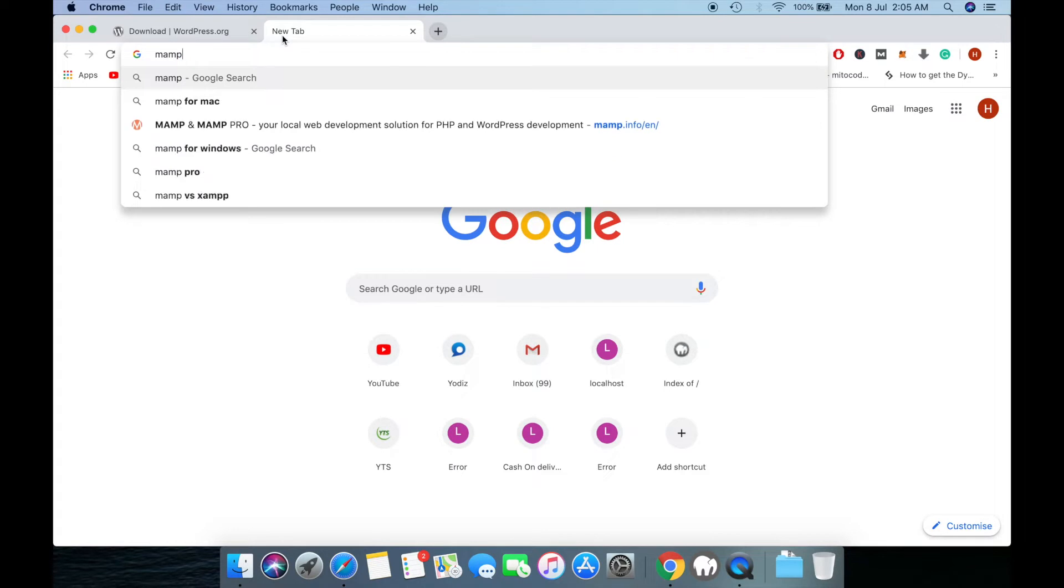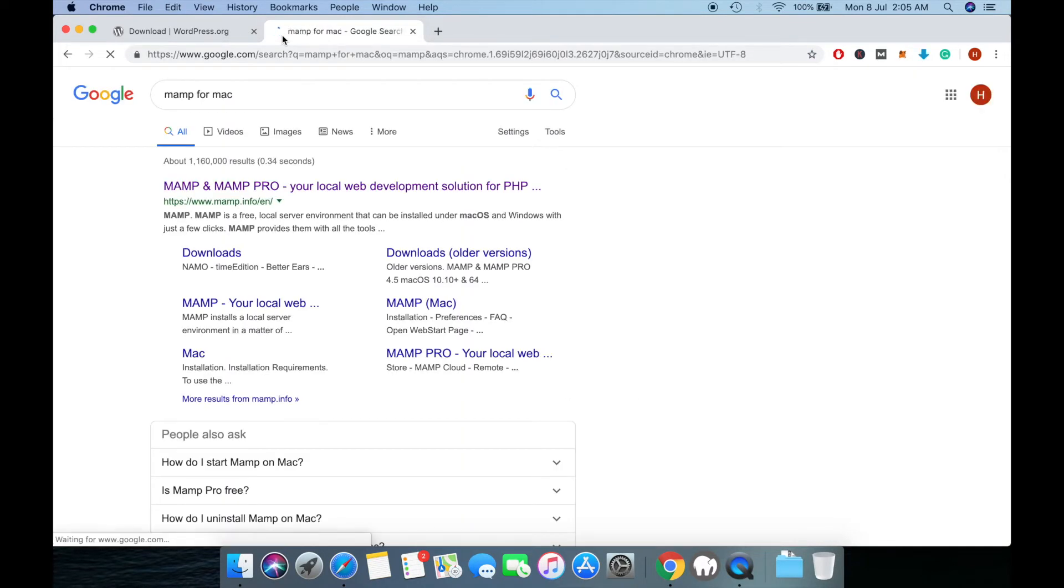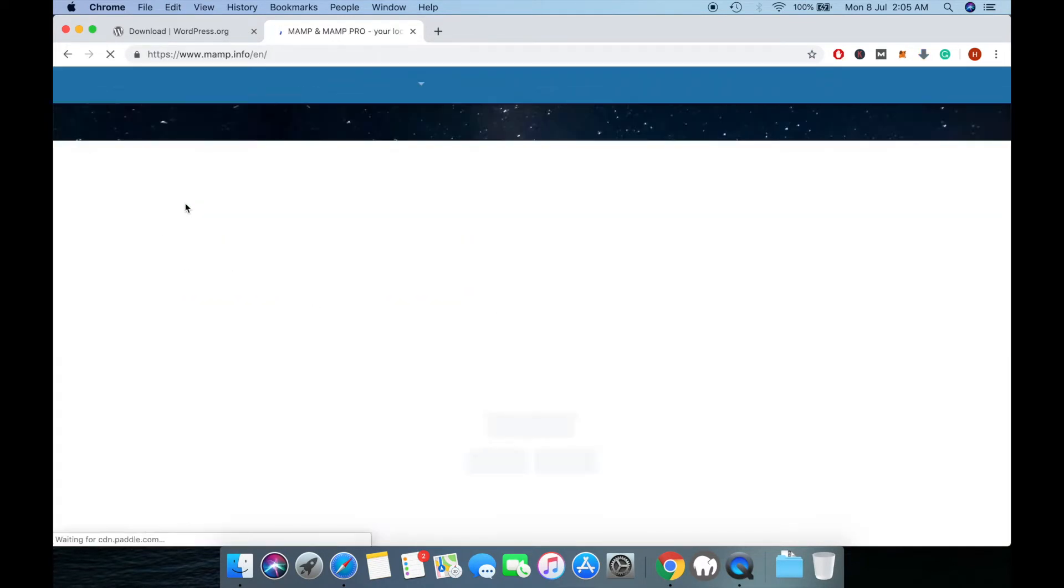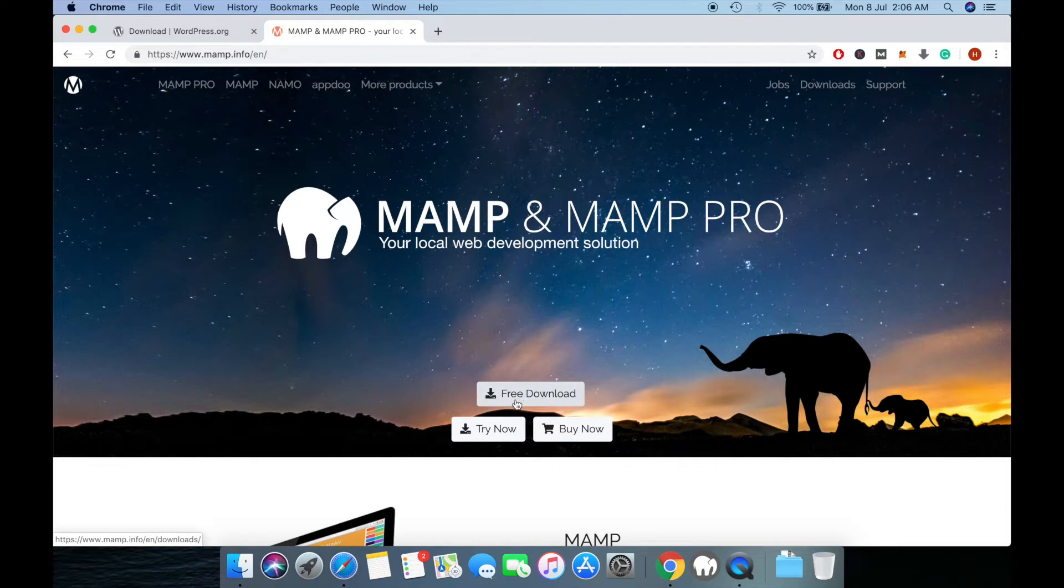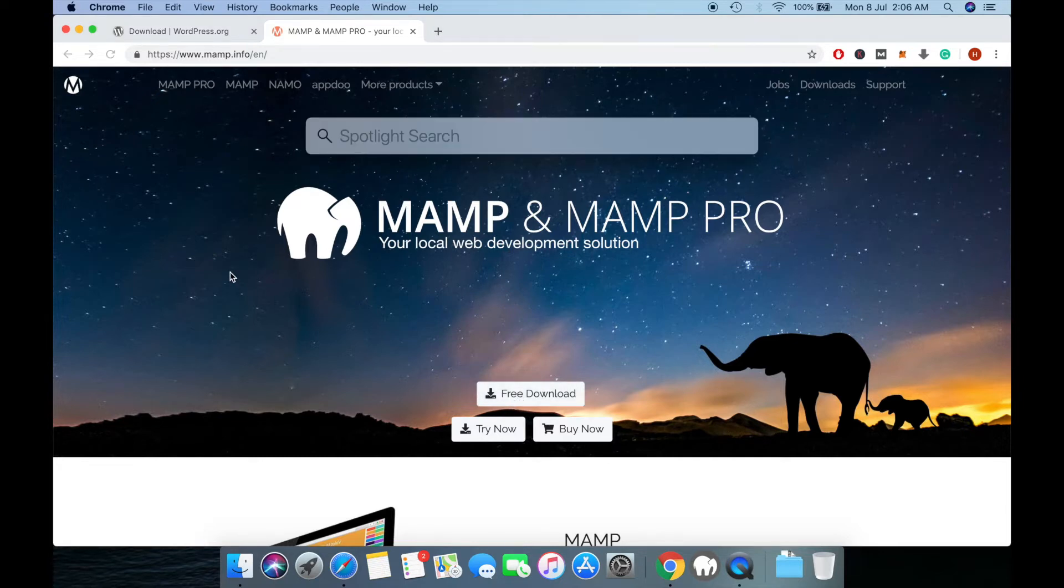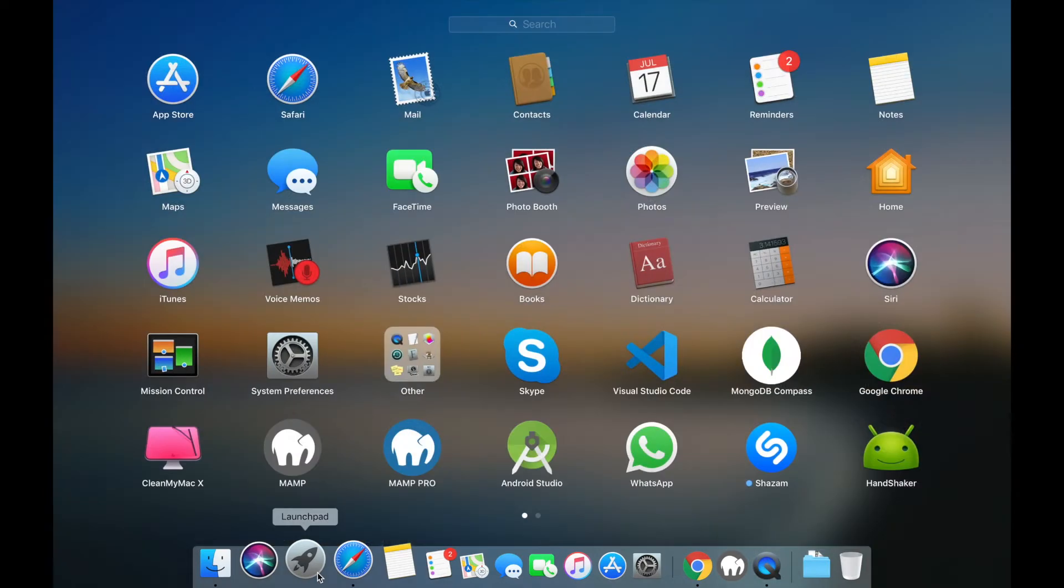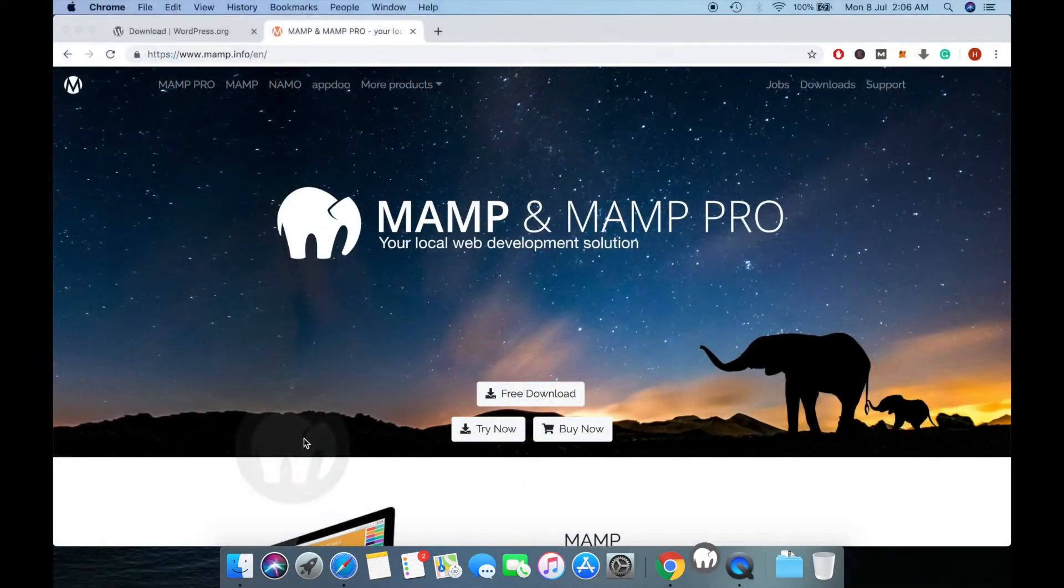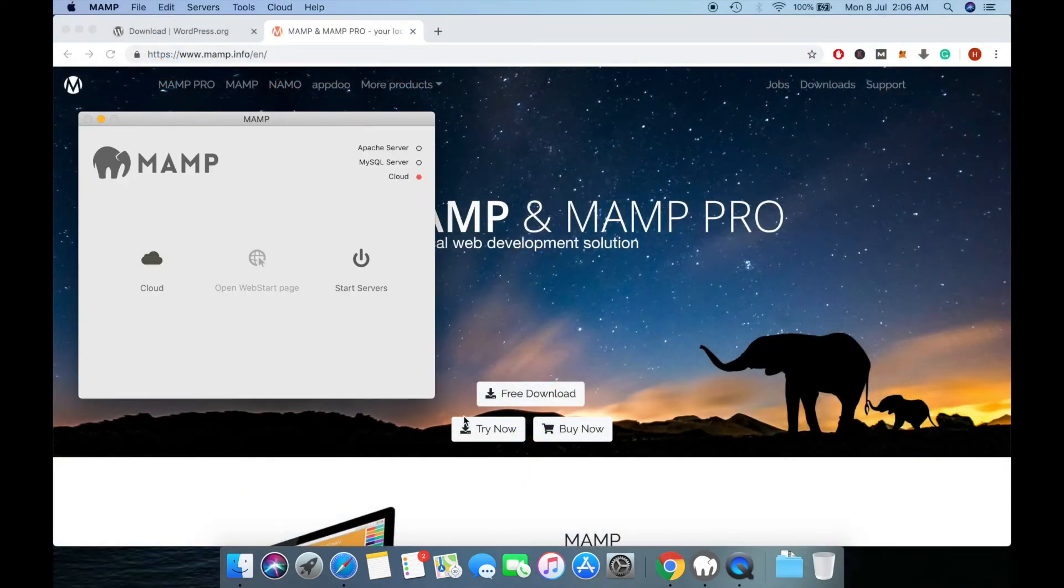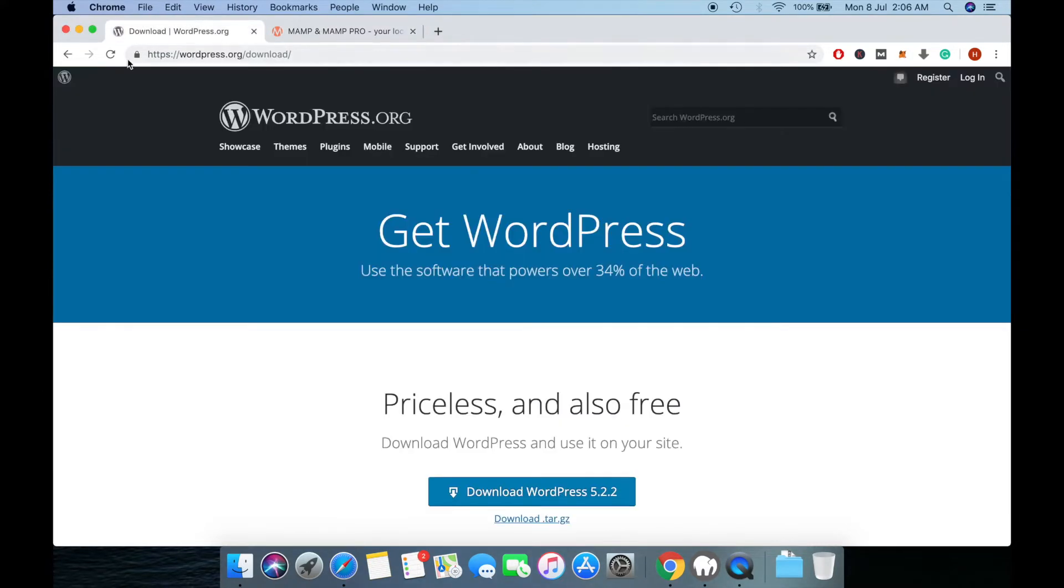Go to the MAMP website www.mamp.info and click on this free download button. I have already downloaded this MAMP server. I'll run it and click on start server. Now start downloading WordPress.